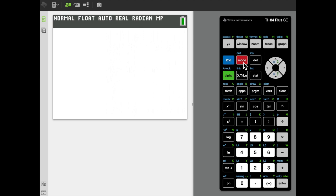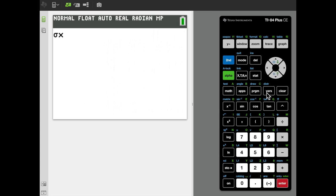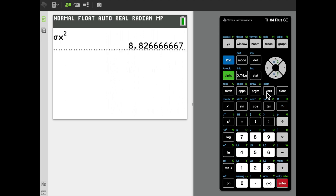I'll quit out of the summary screen. At the main command line, I want to calculate the variance. The formula for variance is the square of the standard deviation. Since sigma sub X is stored in the calculator's memory, I access it through the Vars menu, scroll down to Statistics, select sigma sub X, then square it using the power button with a 2. The variance comes out to 8.826 repeating.